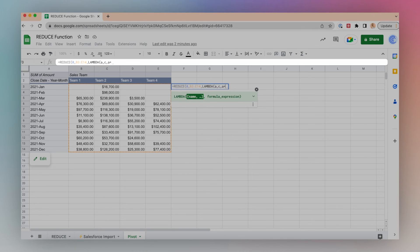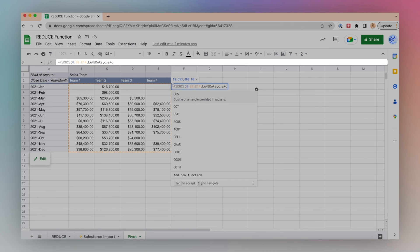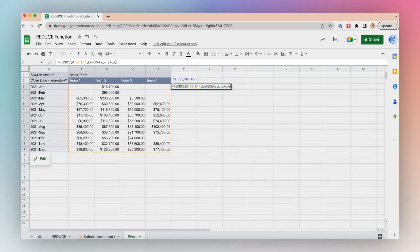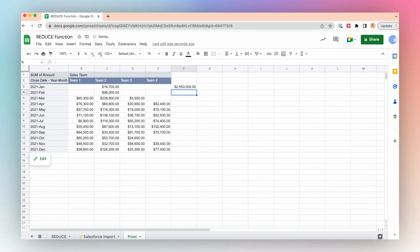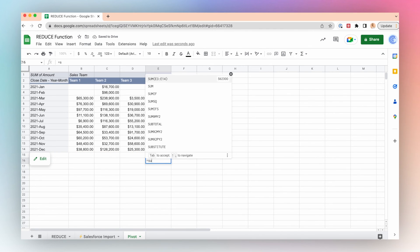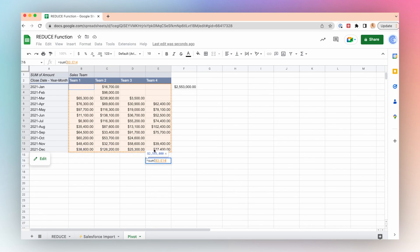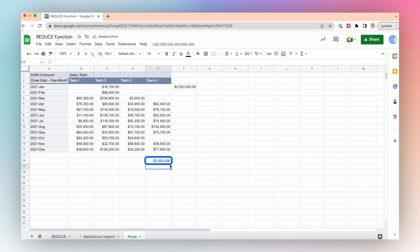Close parentheses, click enter. So we have a little over 2.5 million. We will check this by doing SUM across the pivot table, enter, and we have the same value.